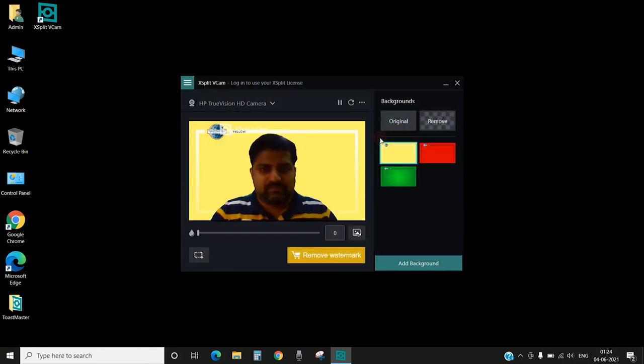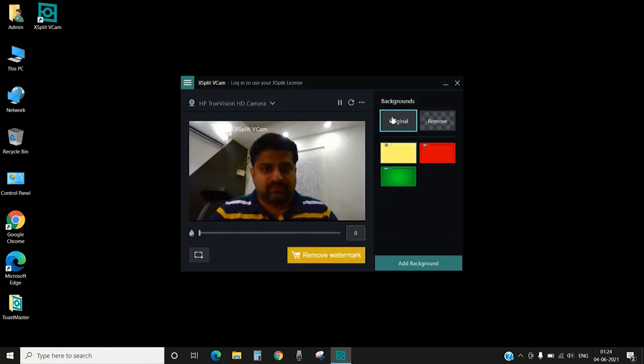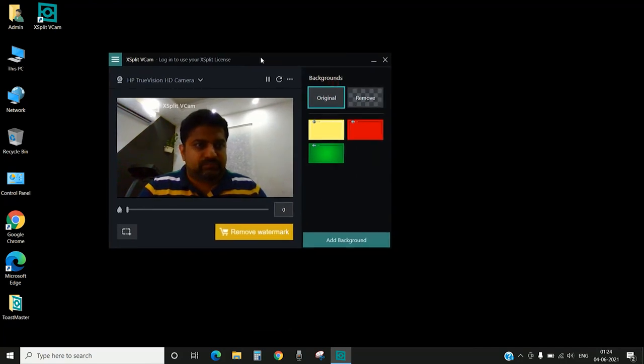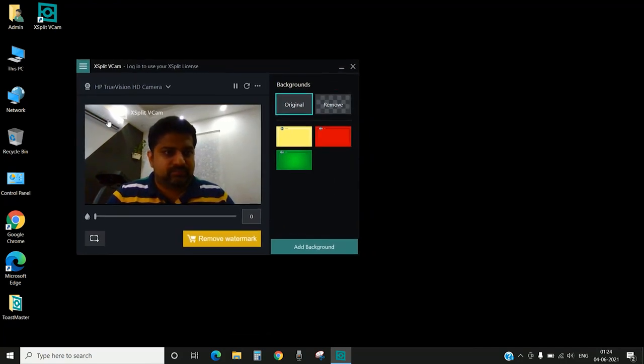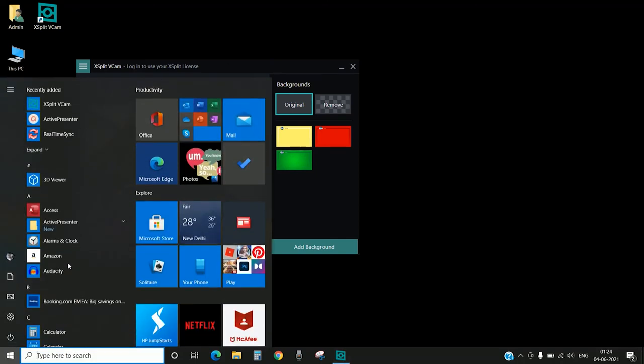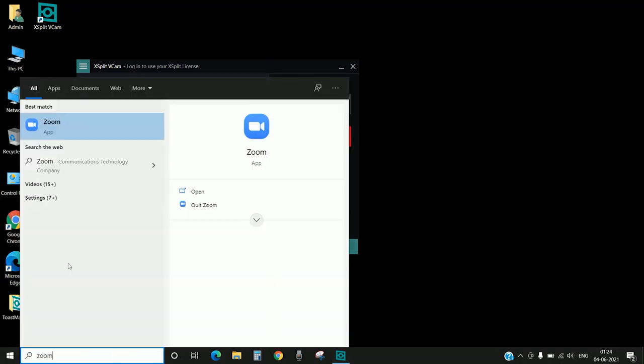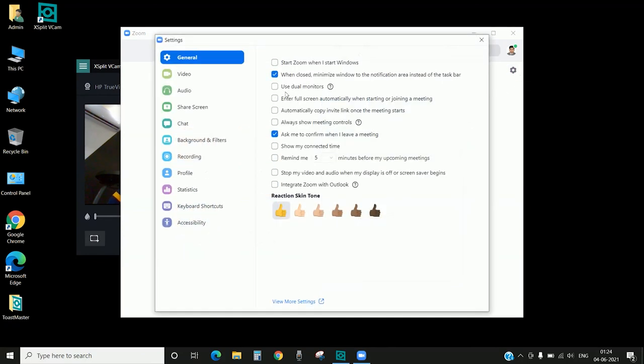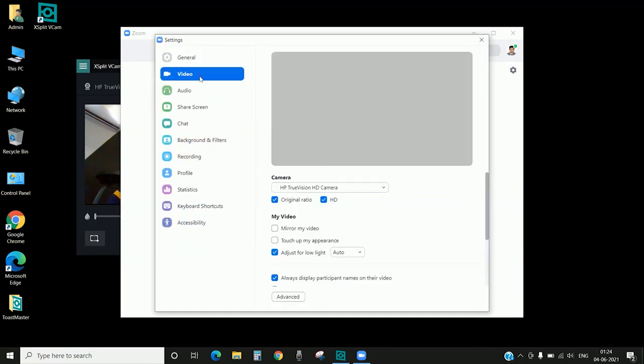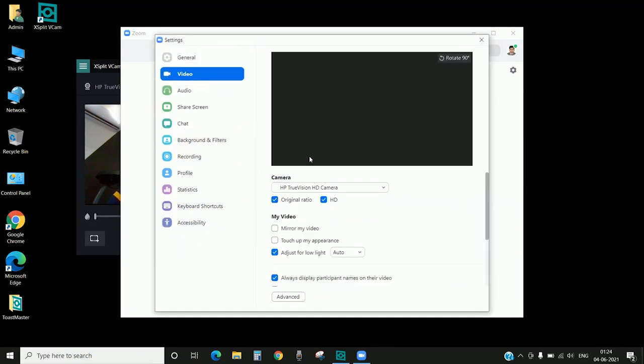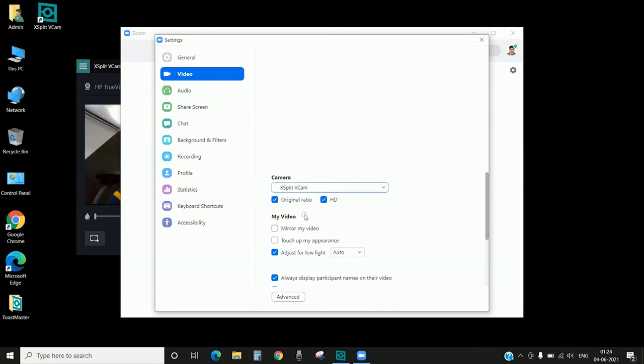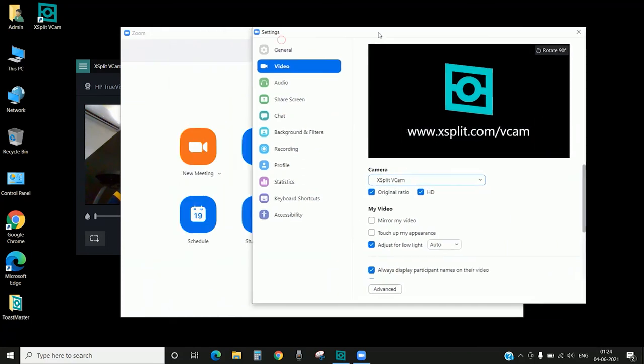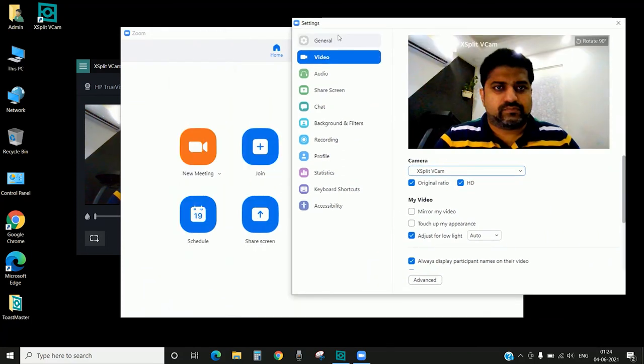So now we have done it. It's just a click. As soon as you click it will be automatically removing the background and the particular thing. Now you can open the Zoom application. We'll go to the settings, click on the video tab.